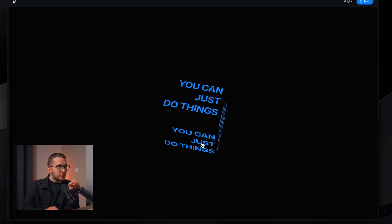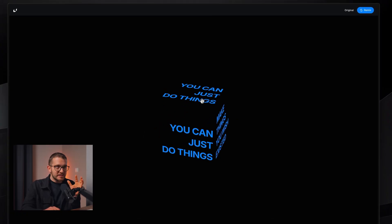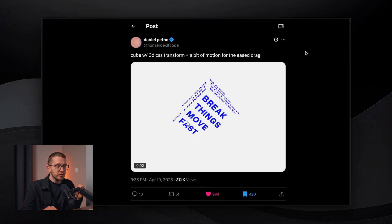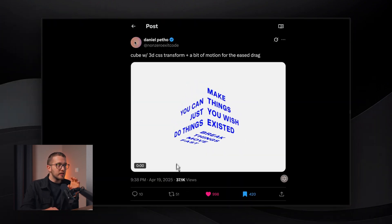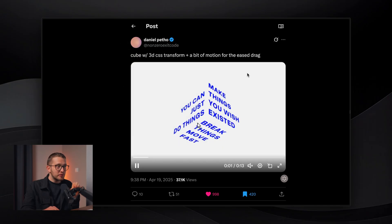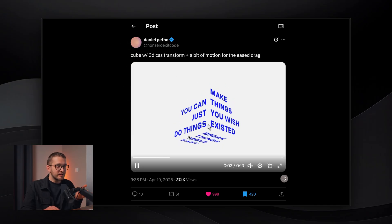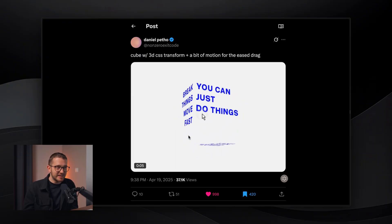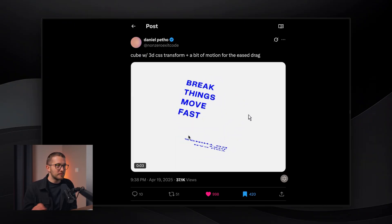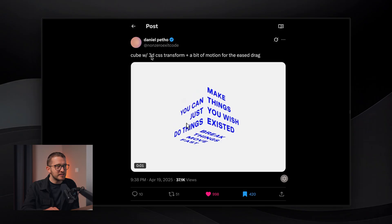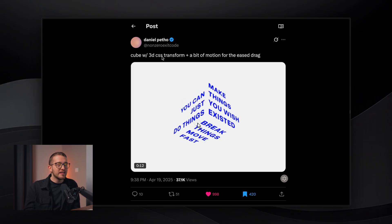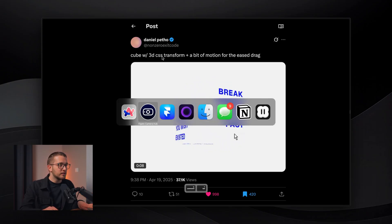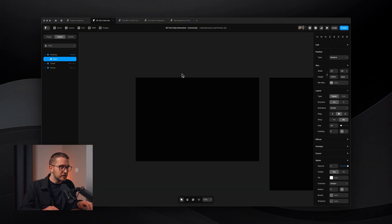Before we actually go into creating this, I want to show you where I got the inspiration from to create this in Framer. It was Daniel who posted this on Twitter — it's 3D CSS transforms. We don't need to know coding; we can still build it because we know Framer. So let's jump into Framer and start building.